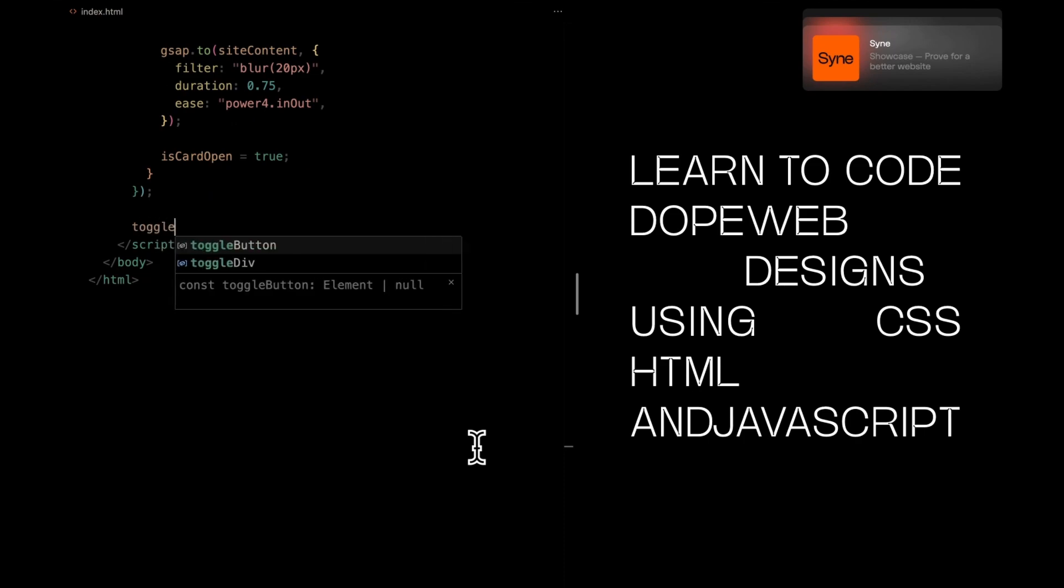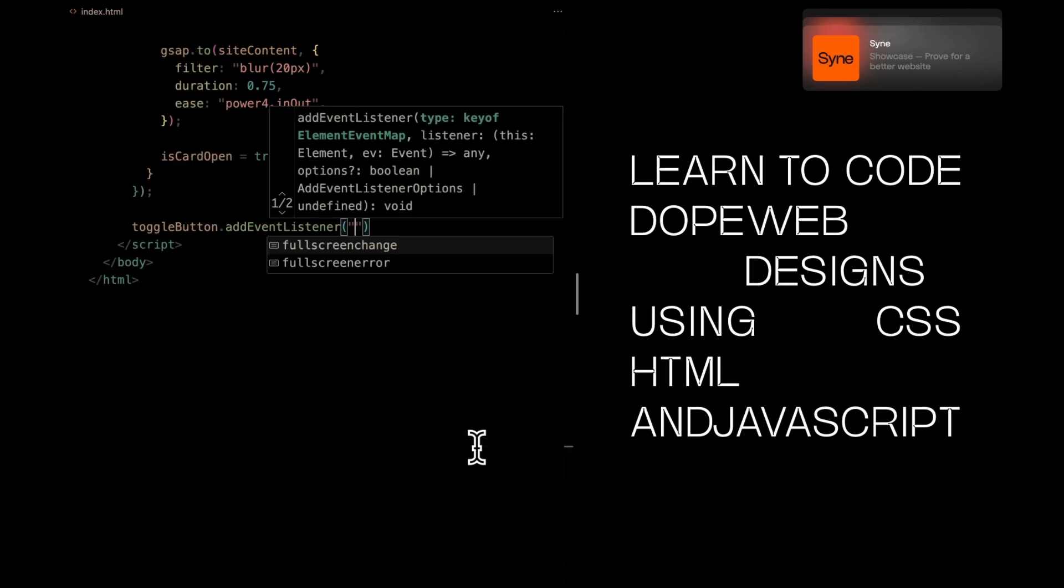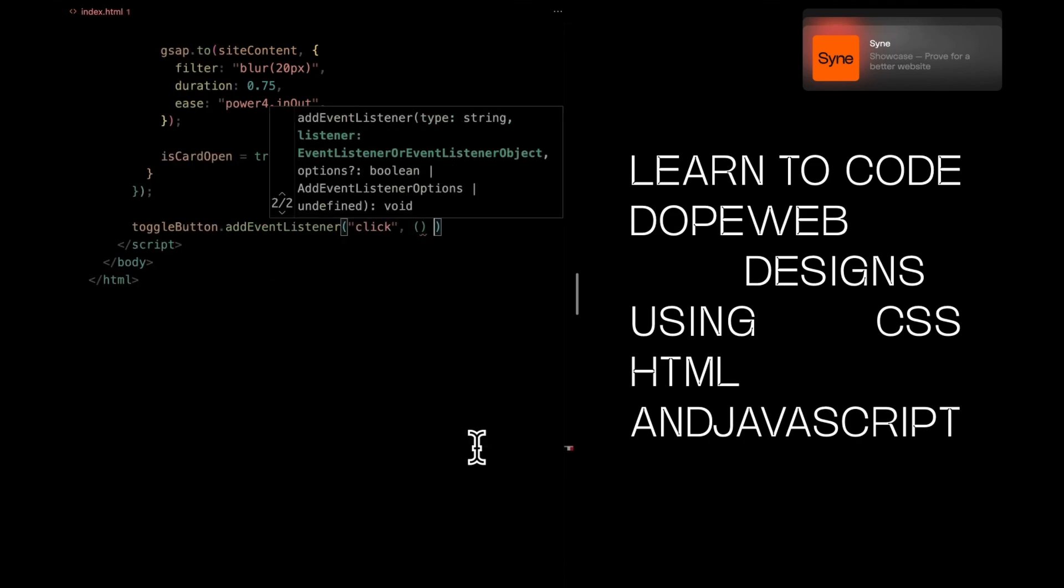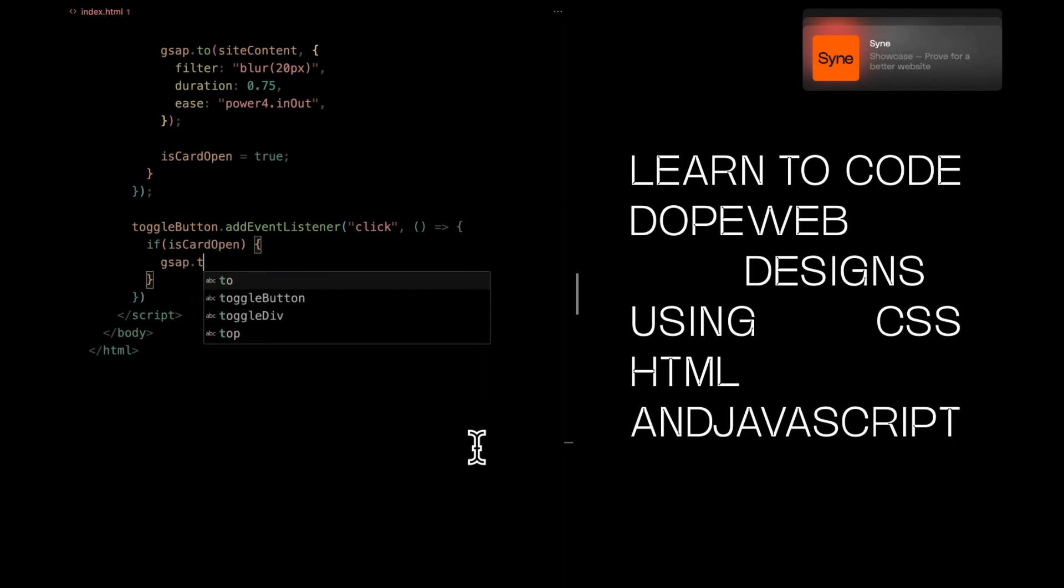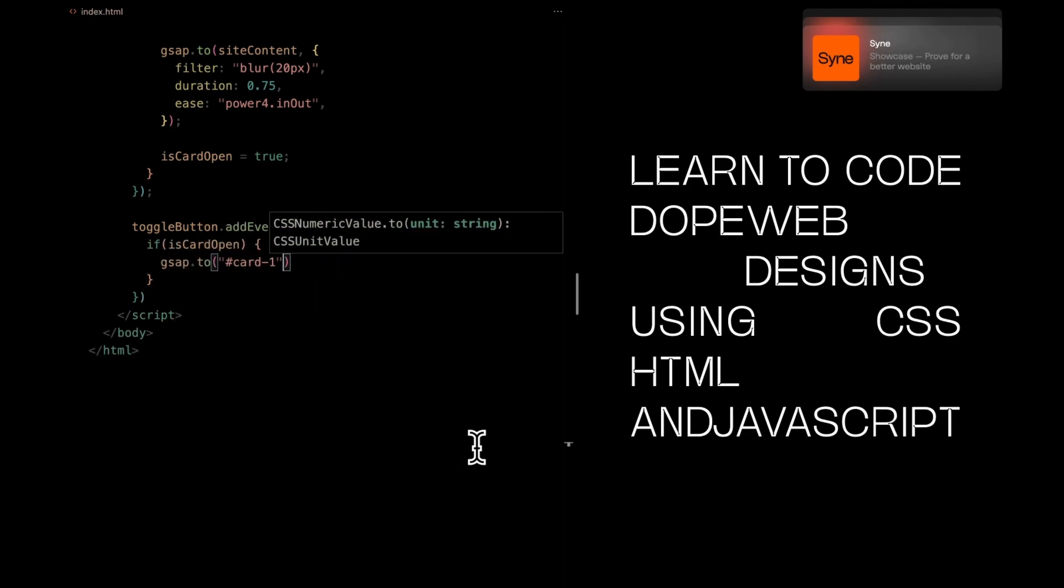Now, let's talk about the reverse. When we click the show less button, we want the cards to go back up. So, we'll listen for that click. If the cards were open, we'll move them back up one by one.